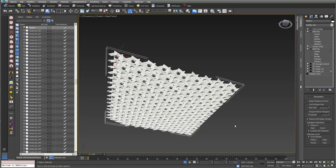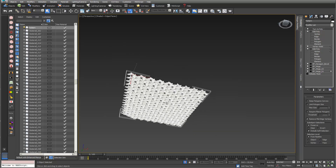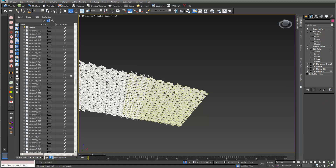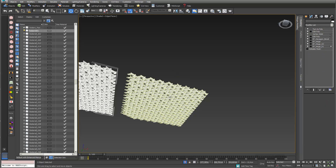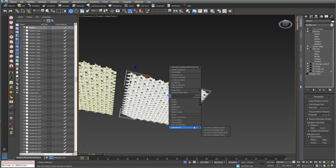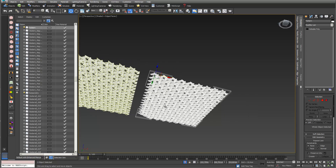To restructure the topology a little, I go to Turn to Poly — this also optimizes the shape. Then I make a copy and right-click to convert it to Editable Poly to optimize it further. Now I can't edit the individual pattern elements anymore; it's just a three-dimensional surface.